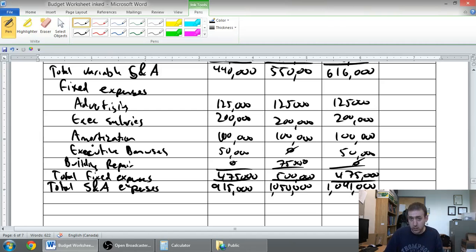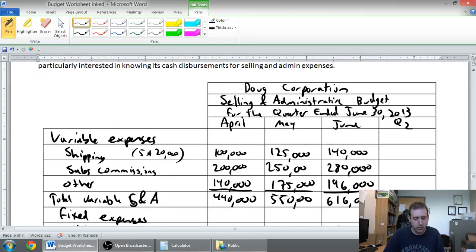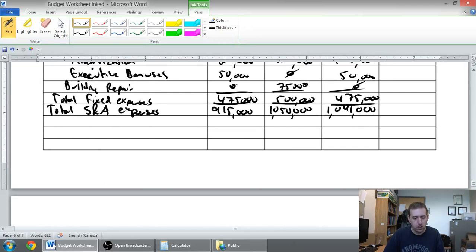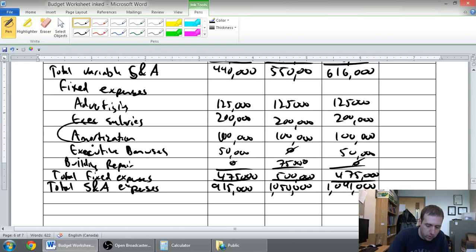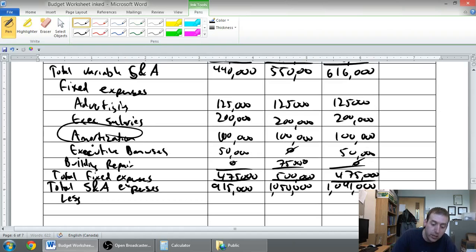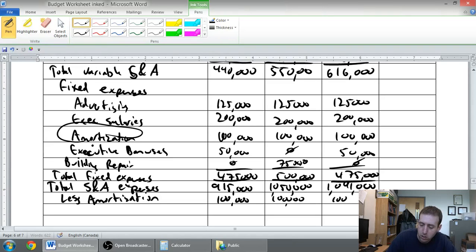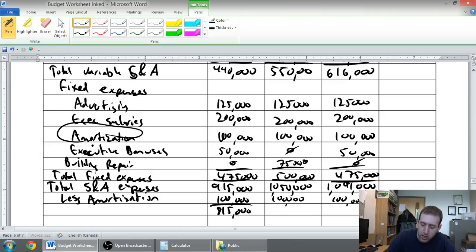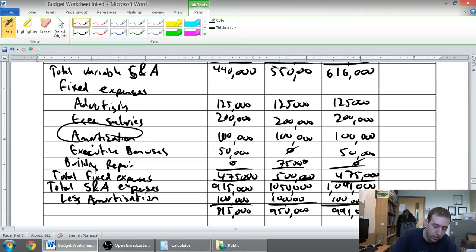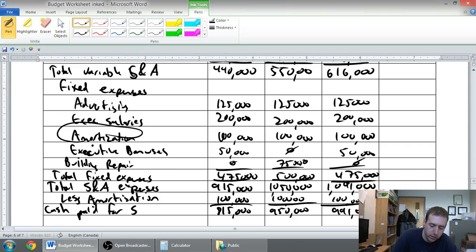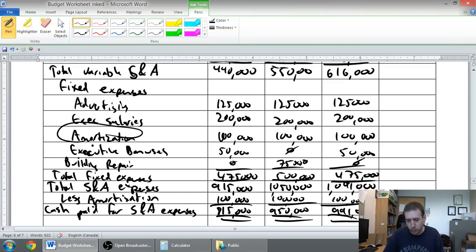Now, very likely the company's going to want to know, and in fact they say they want to know, how much cash they paid for selling and admin expenses. So what we've got to do is, we've got our total selling and admin expenses, but in that we've included amortization, which is not for cash. So let's deduct out our non-cash expense, our amortization, which was $100,000 per month. $915,000 minus $100,000 is $815,000. $1,050,000 minus $100,000 is $950,000. $1,091,000 minus $100,000 is $991,000. And we've got it, our cash paid for selling and admin expenses. This will be the bottom line of this chart.